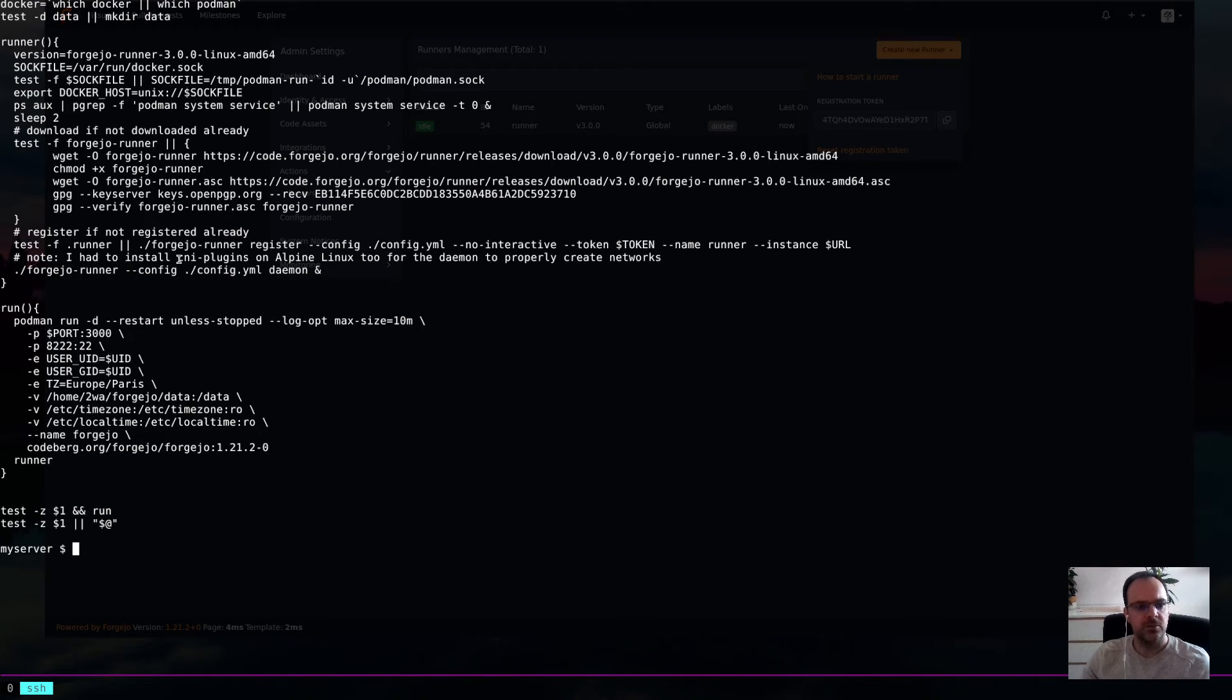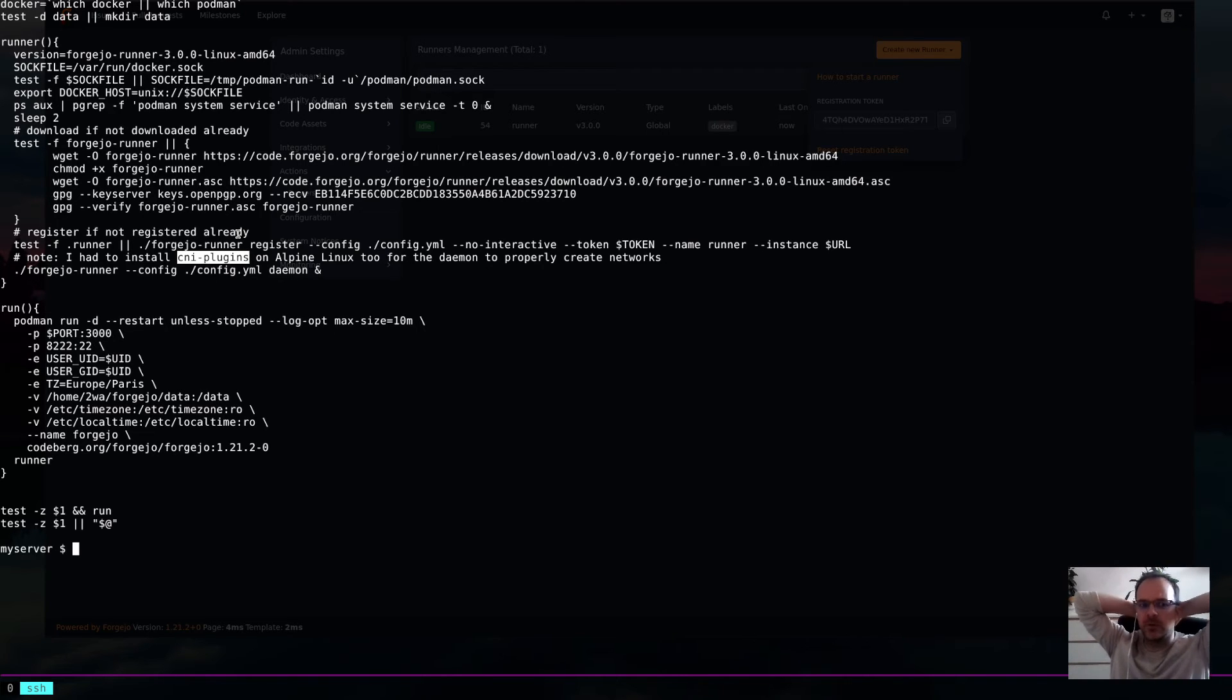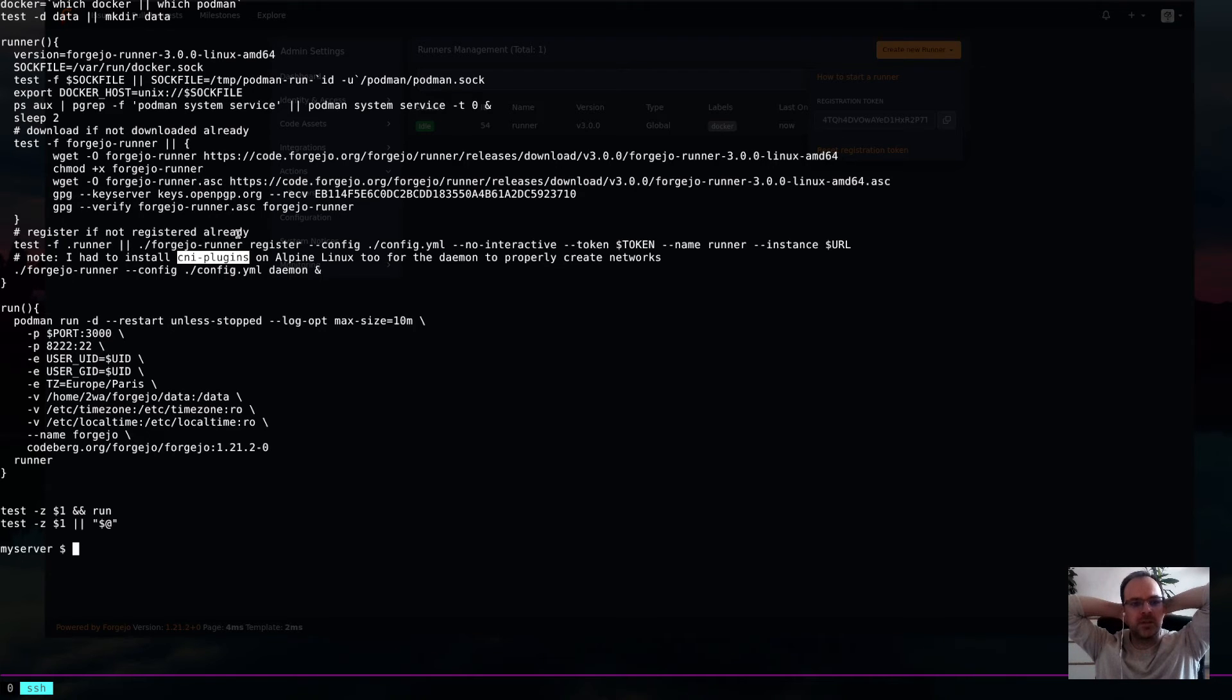I had to install this CNI plugins because I was running this from an Alpine Linux server. And that was basically it. Then, I was ready to go.